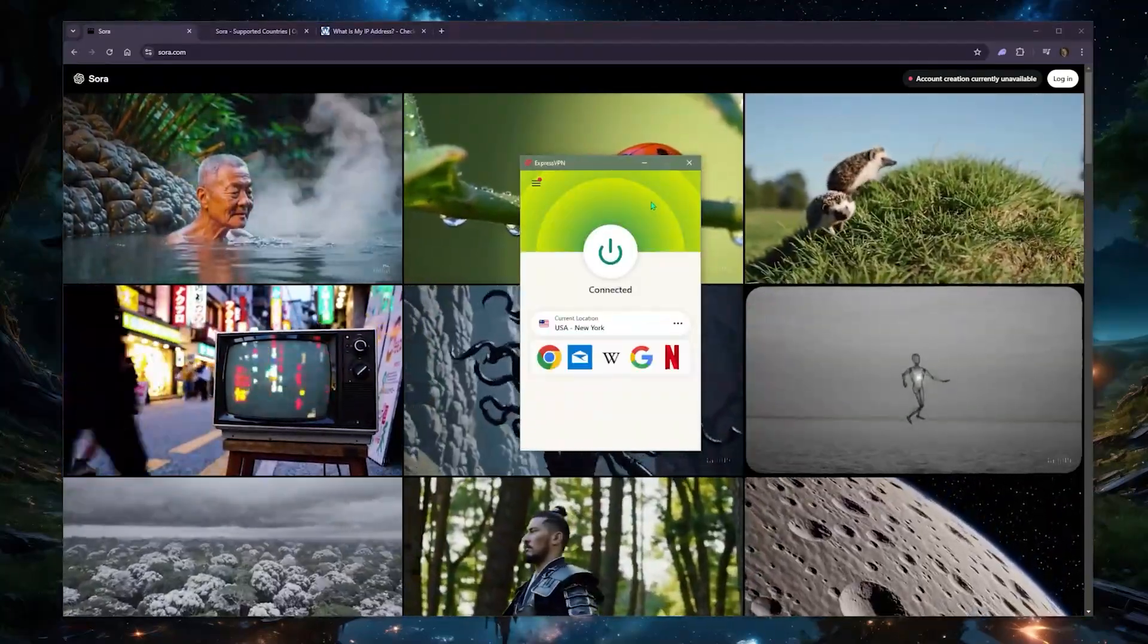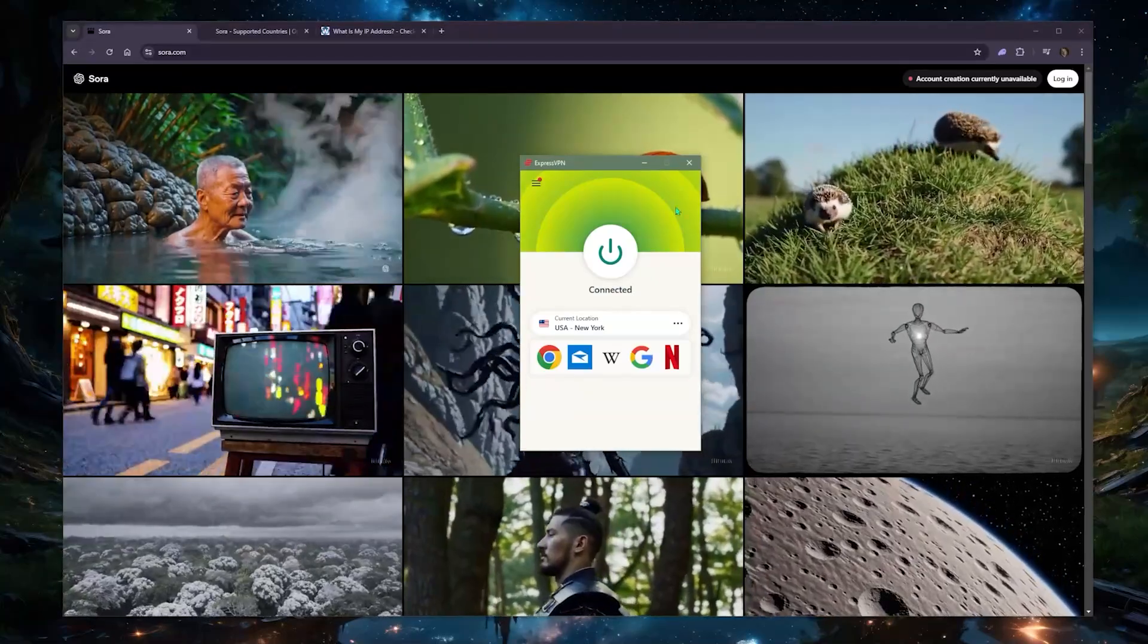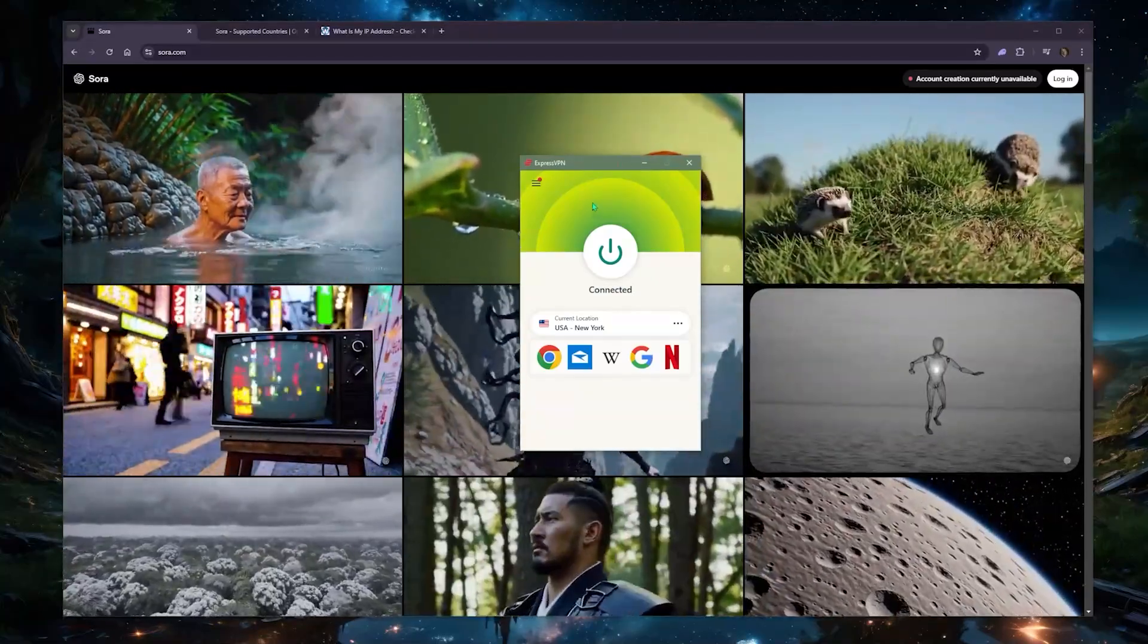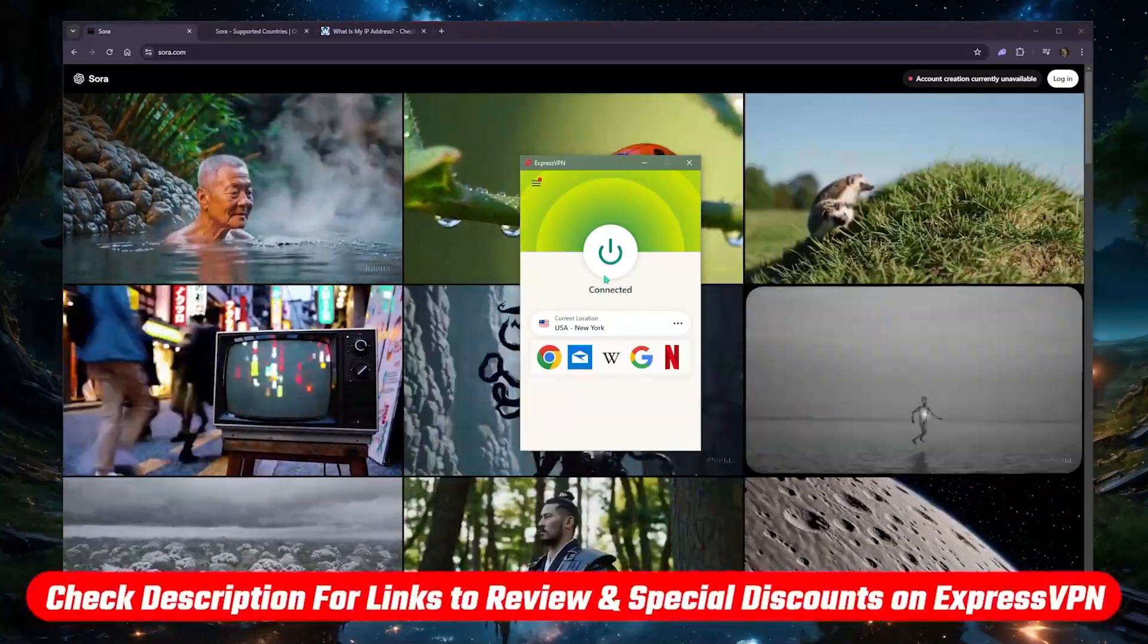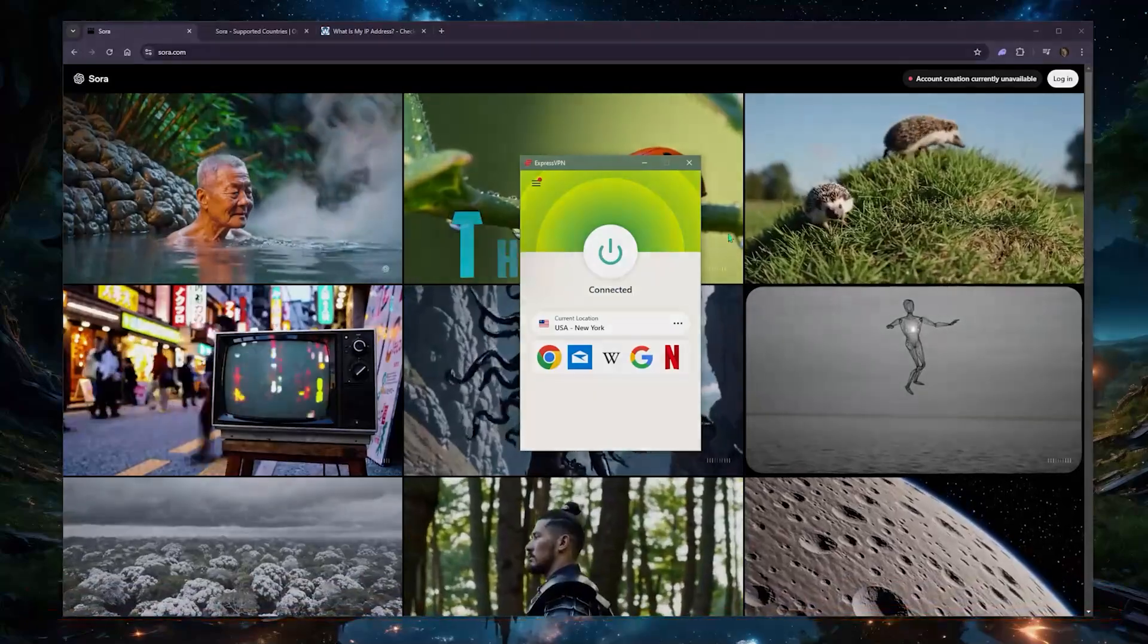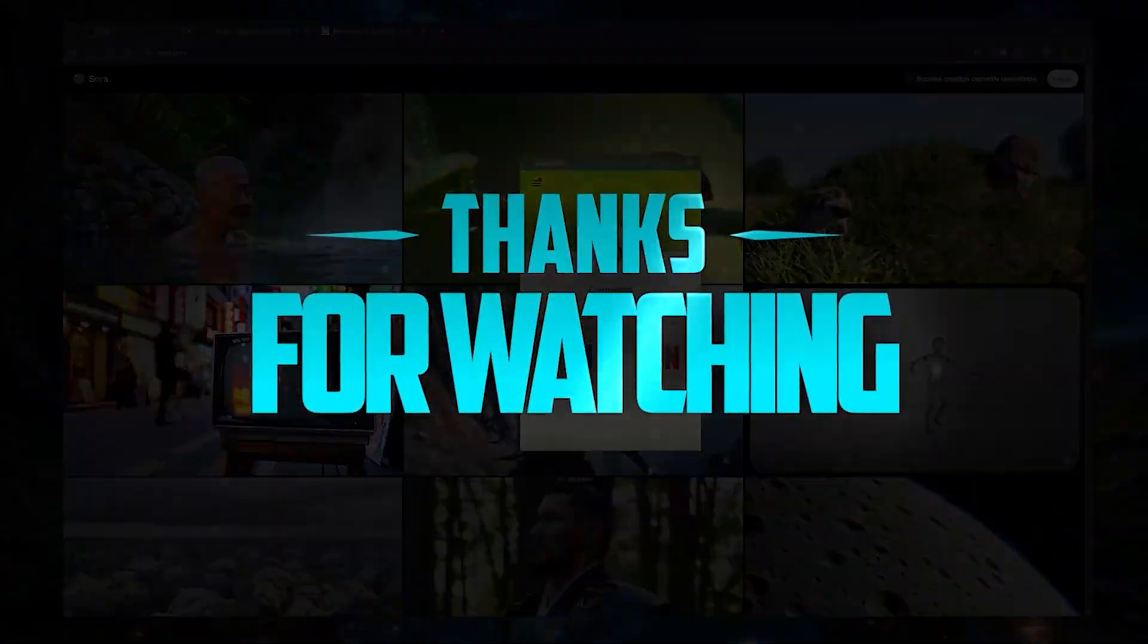So that'll be it for this video. Again, if you have any comments, leave them down below. And again, if you end up wanting to pick up Express, I'll leave a discount below as well as a full review and thank you so much for watching. I'll see you in the next one.